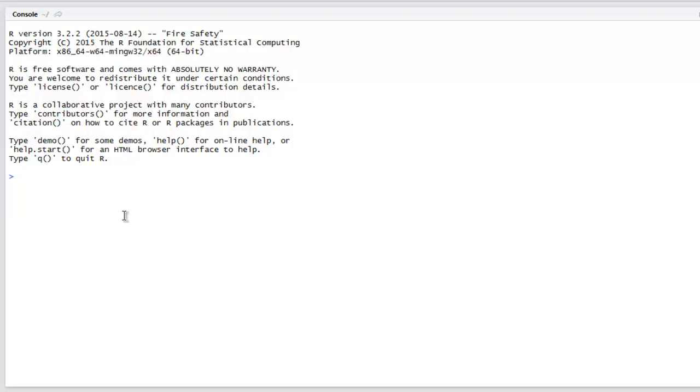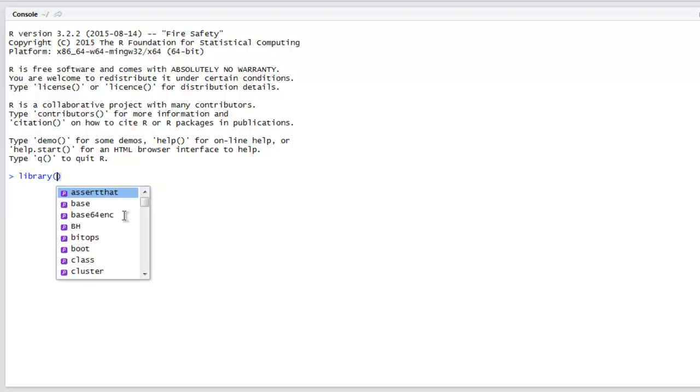The first thing I'm going to do is I'm going to type in library, then type in foreign.